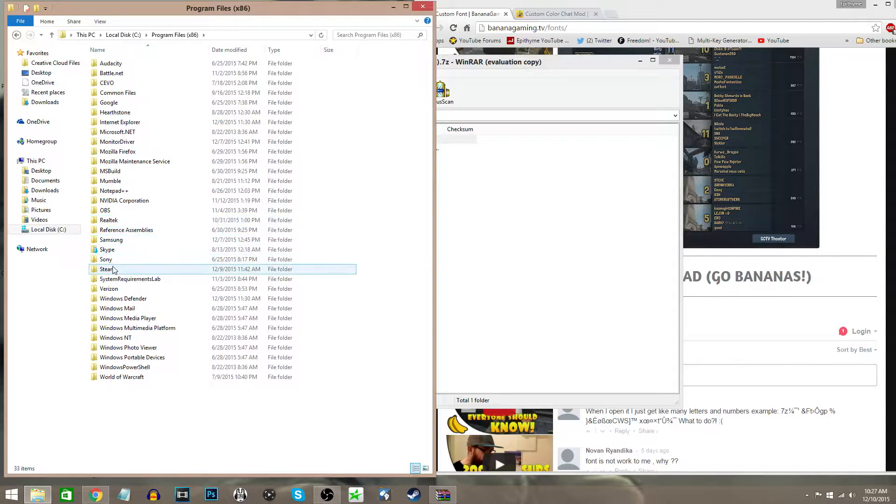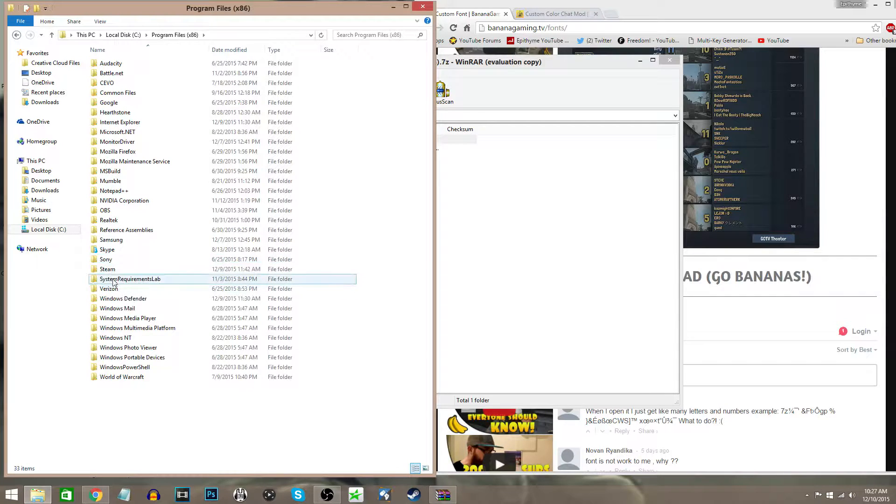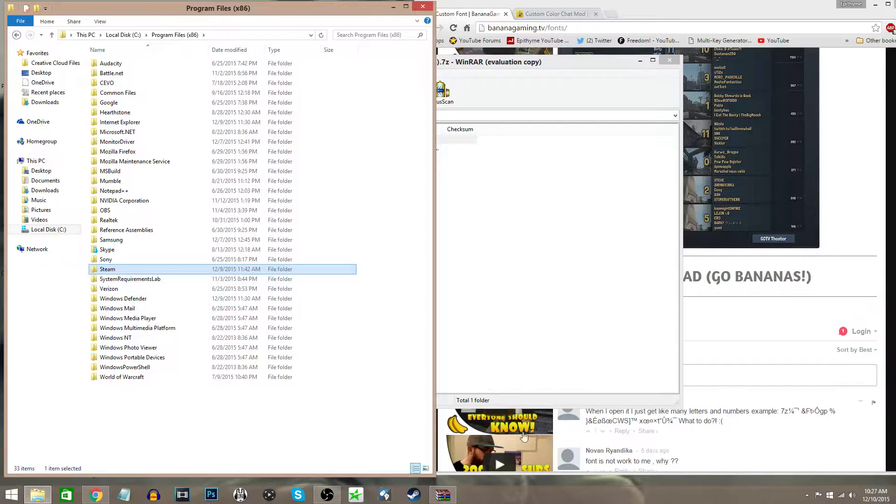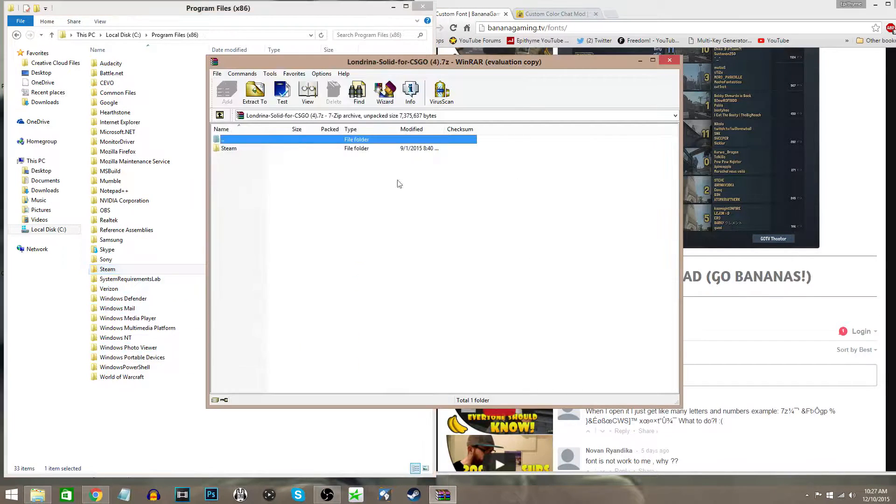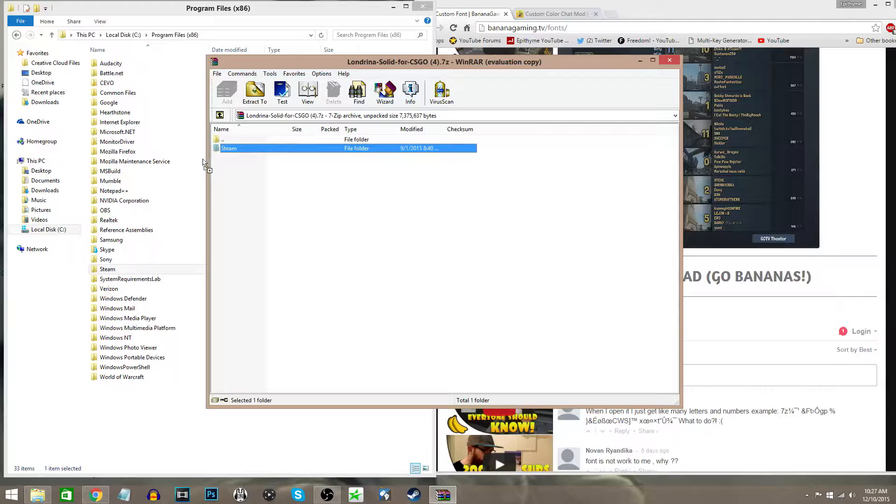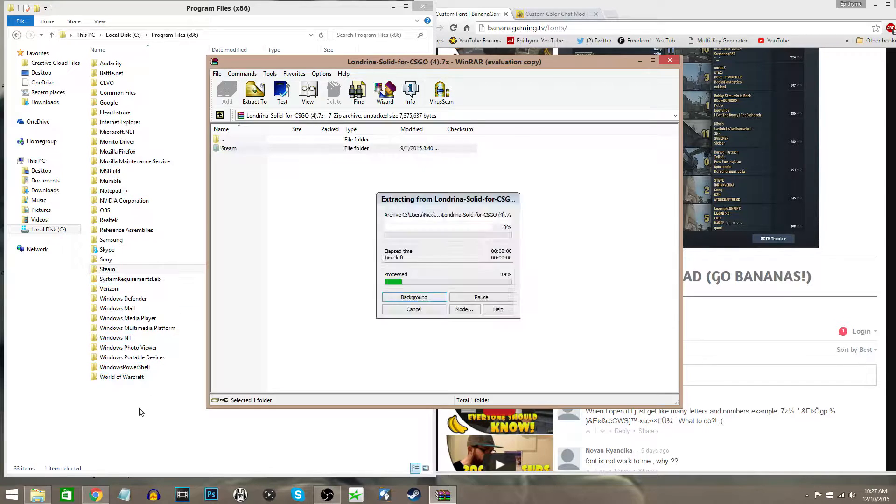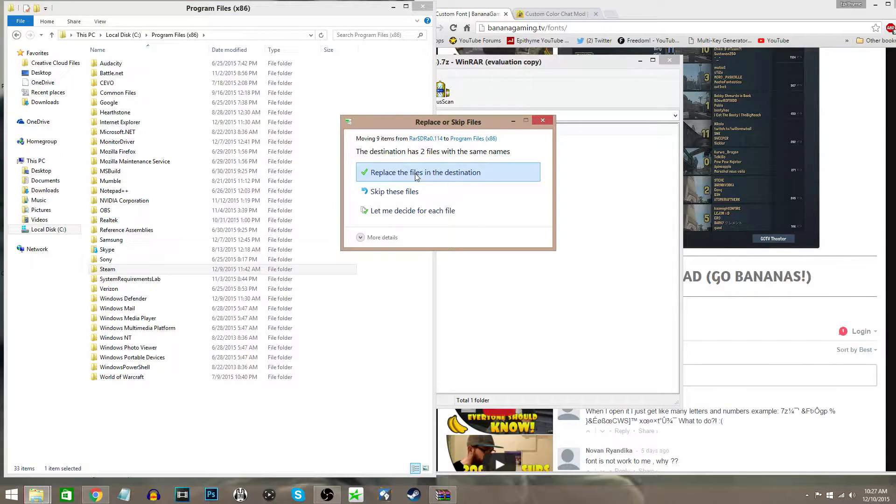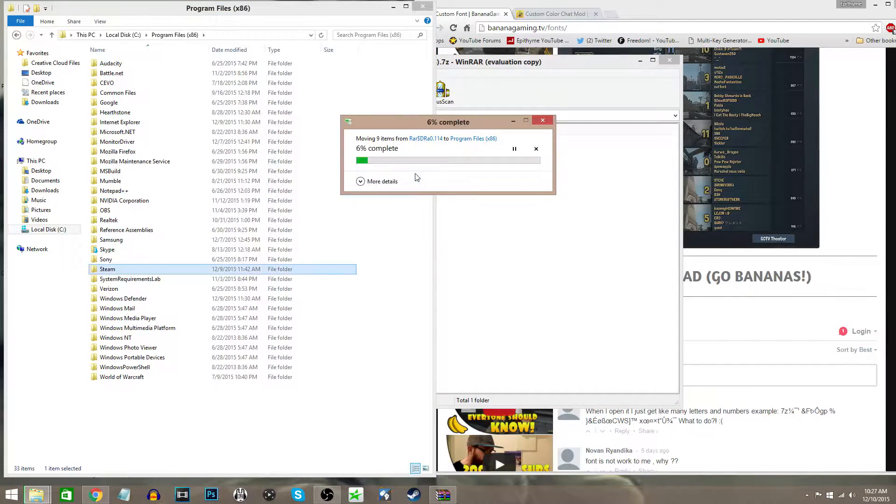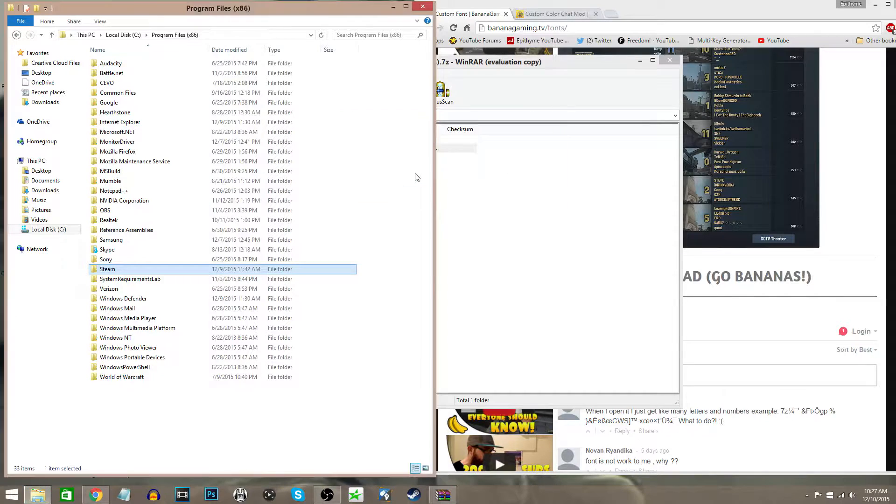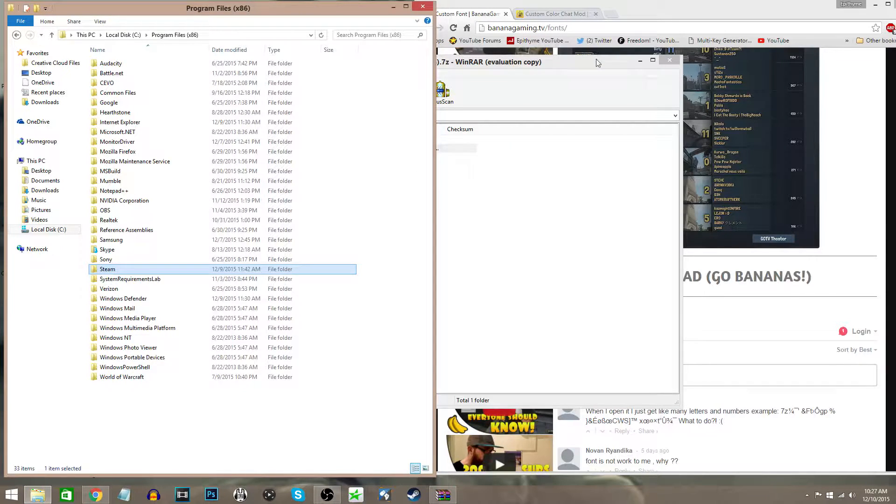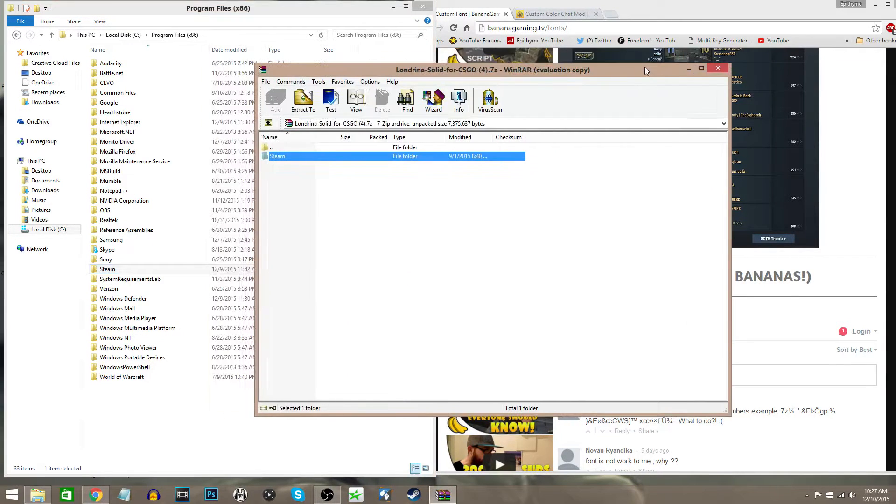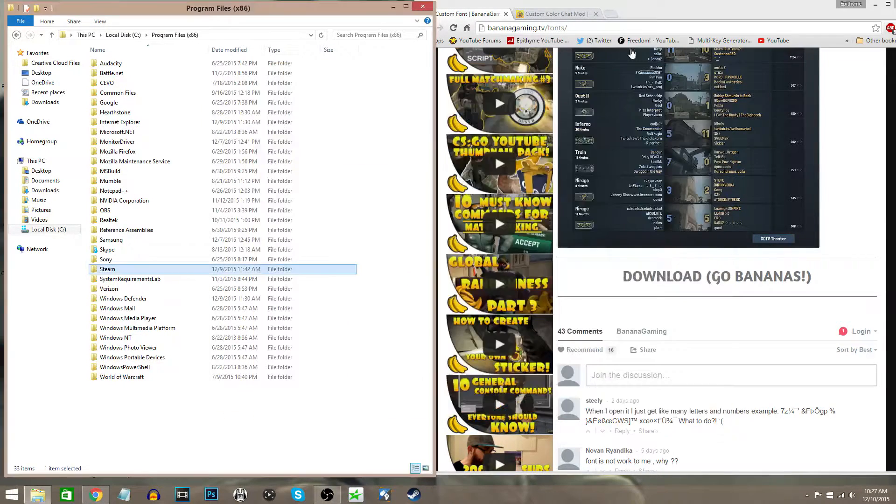x86 if you have 64-bit. Then as you can see here, it shows Steam. When you're right here, you're just going to drag and drop this folder in there and replace the files in the destination. That's all you got to do for the font. That's it, that's done.